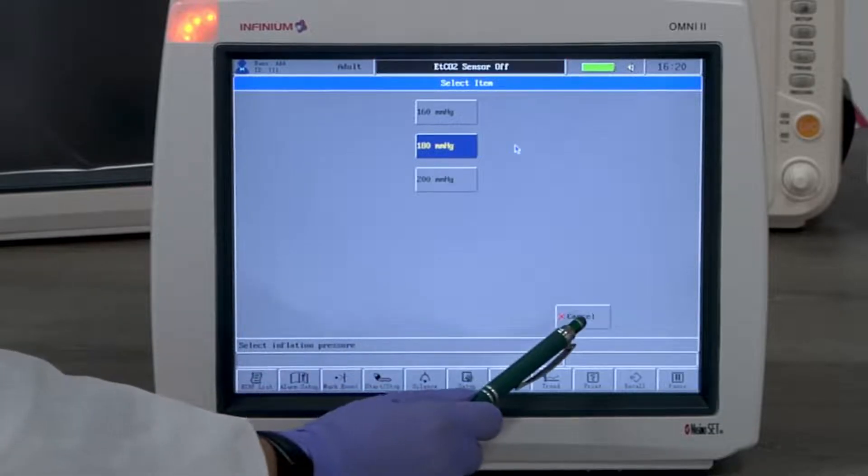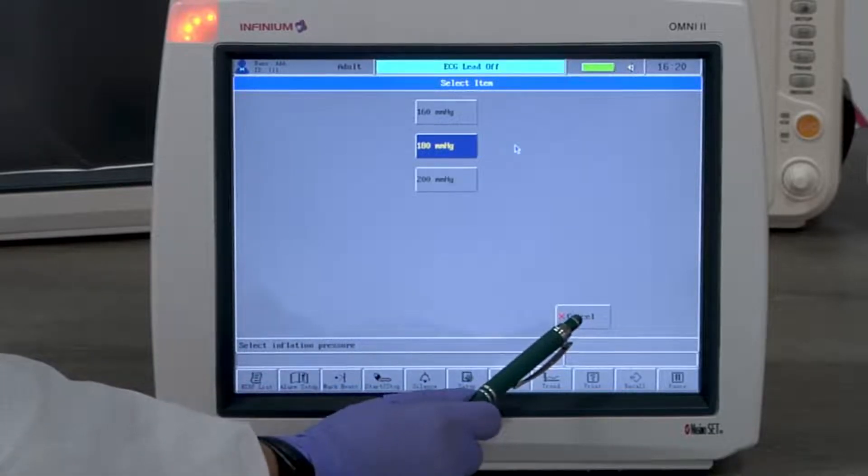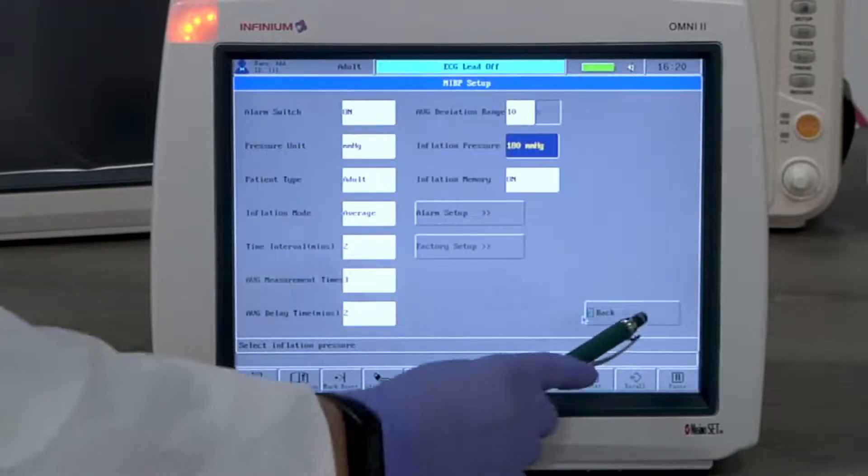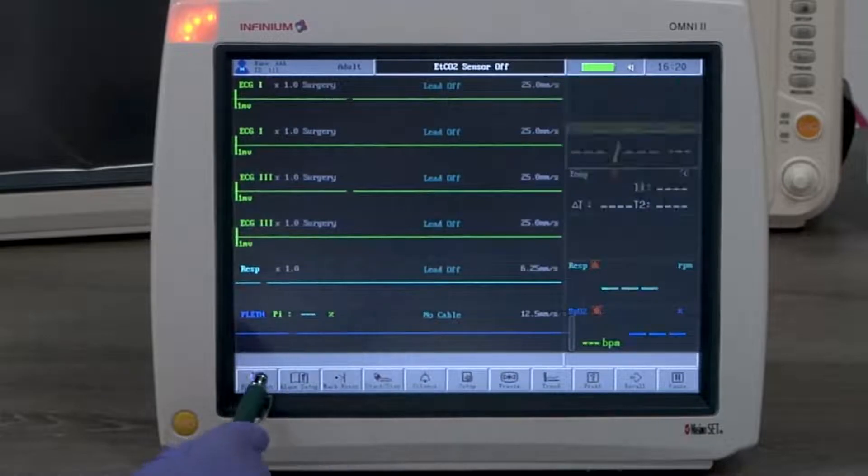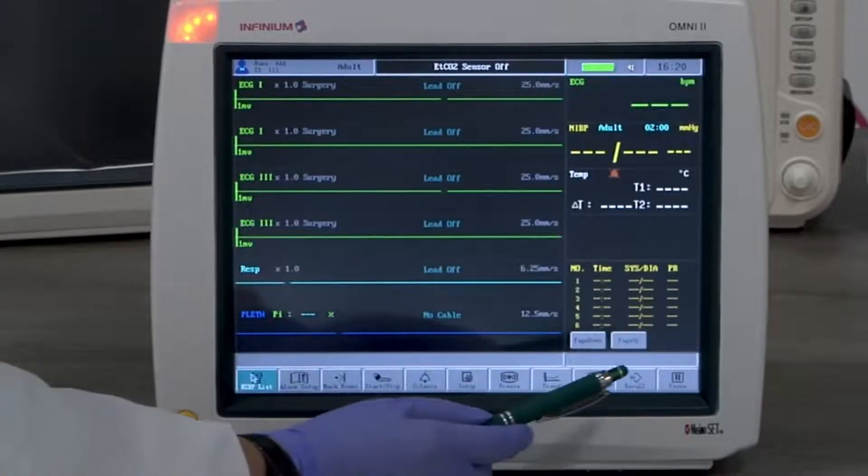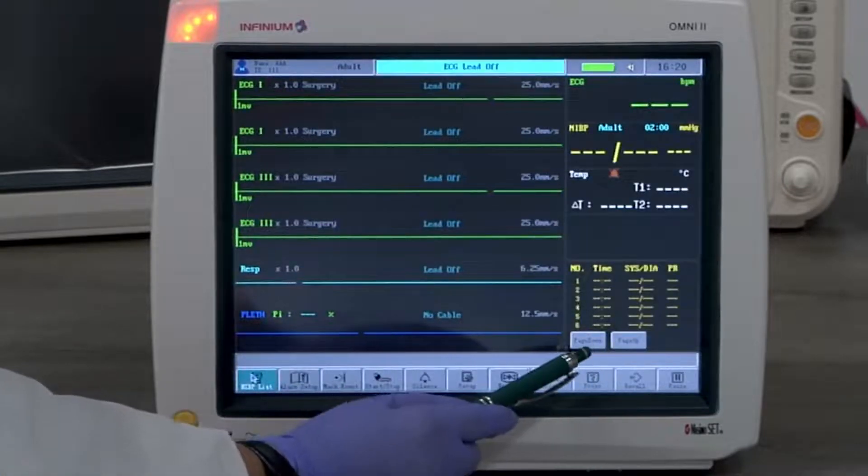By tapping the NIBP list button, you will see the list of NIBP readings. Tapping on this button again will close this window.